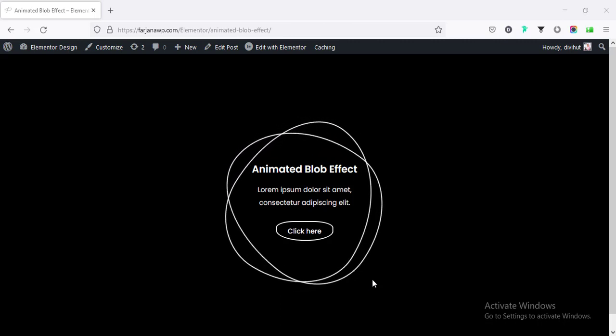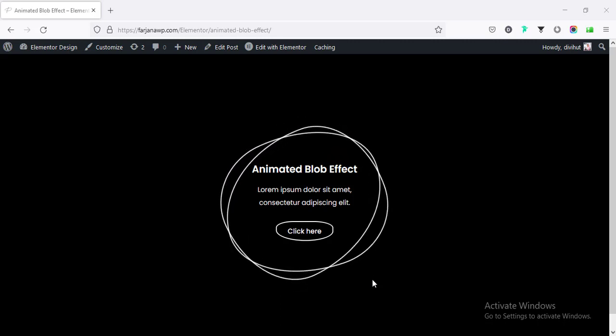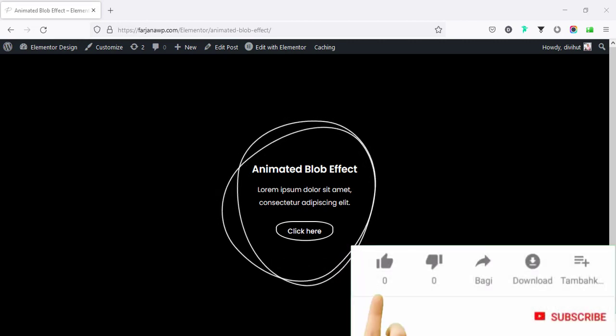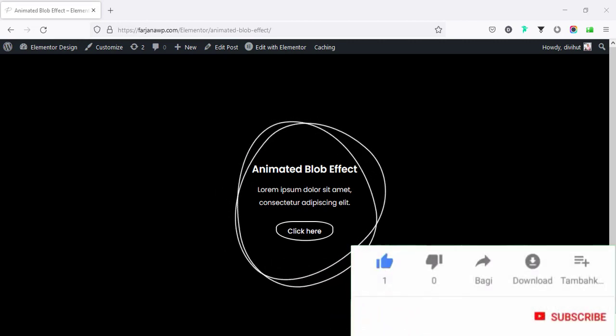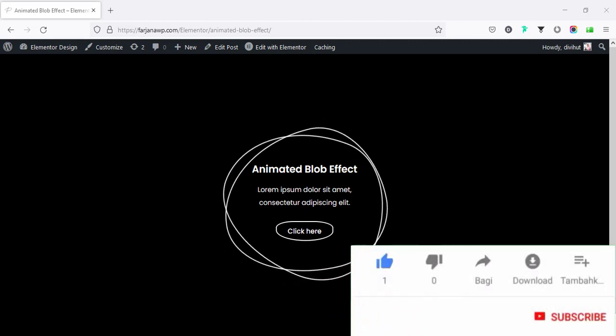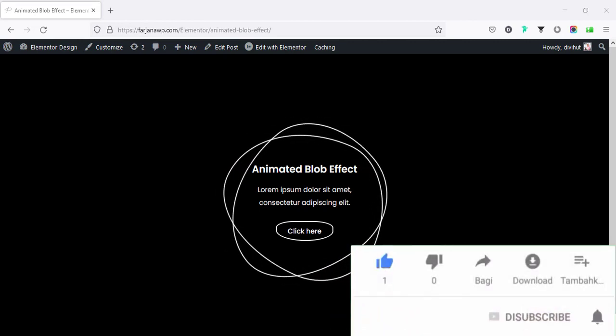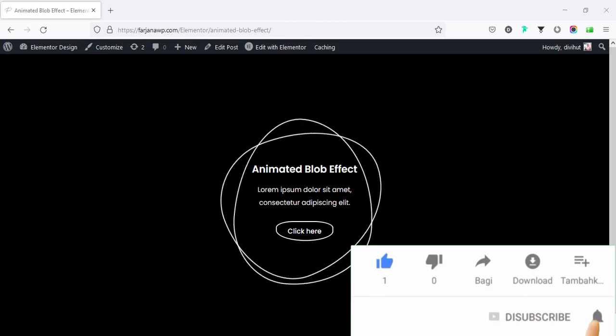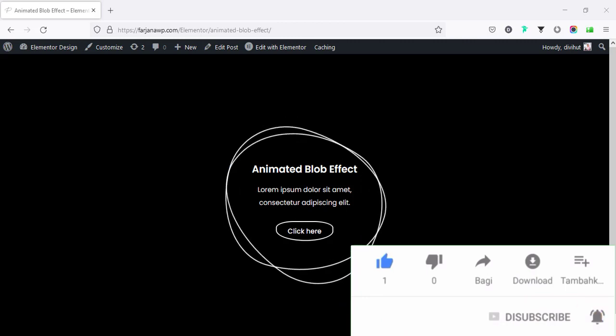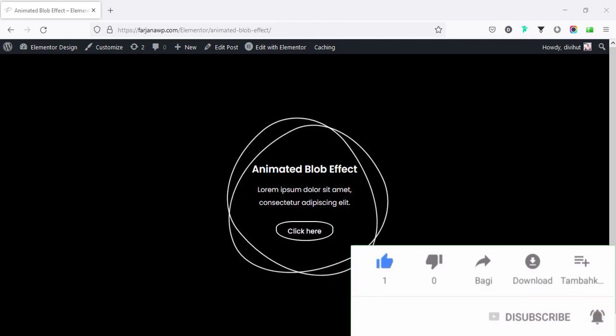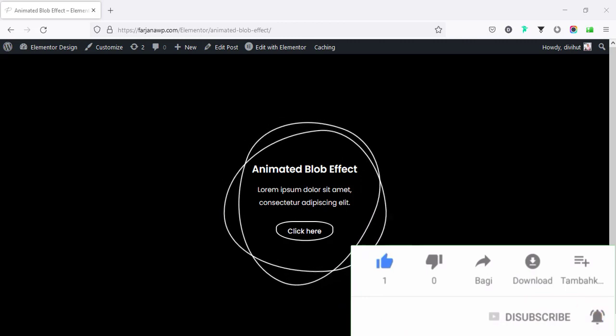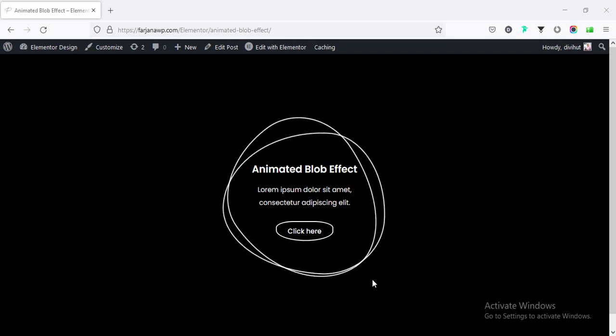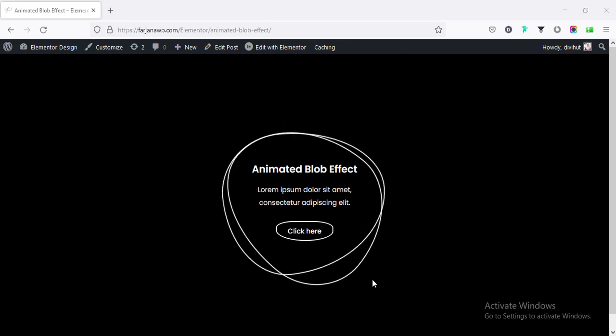By the way, if you like to see this kind of tutorial more, give this video big thumbs up, otherwise you may not find this kind of valuable tutorial next time. And of course, don't forget to subscribe my channel. Now, let's go ahead and without any further ado, let's get started.